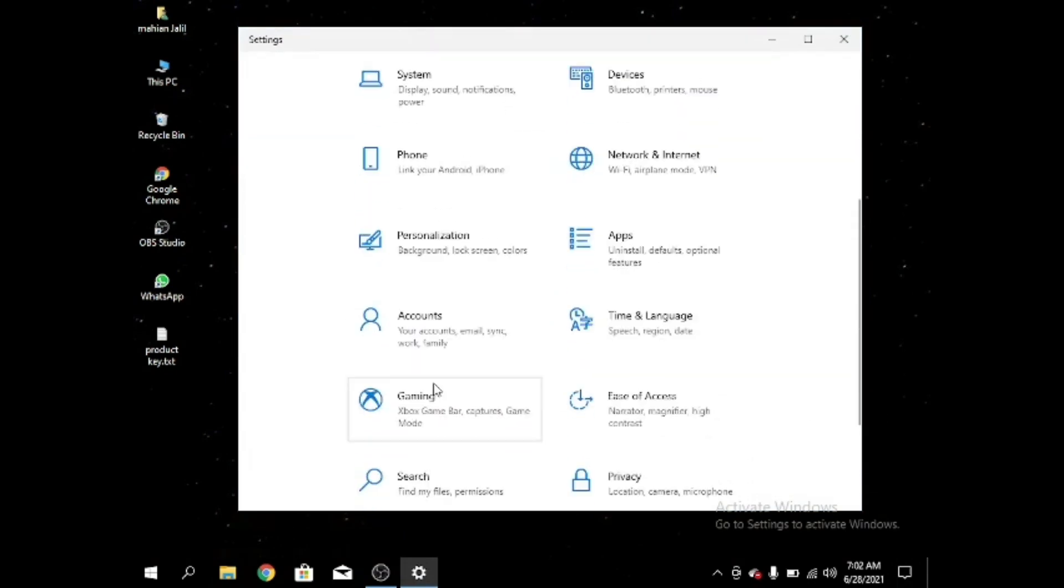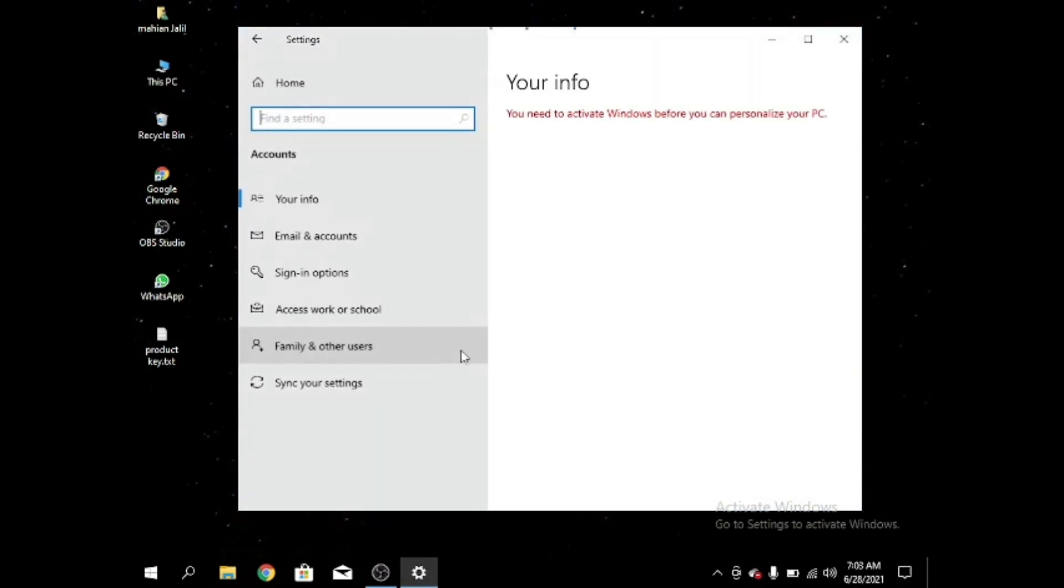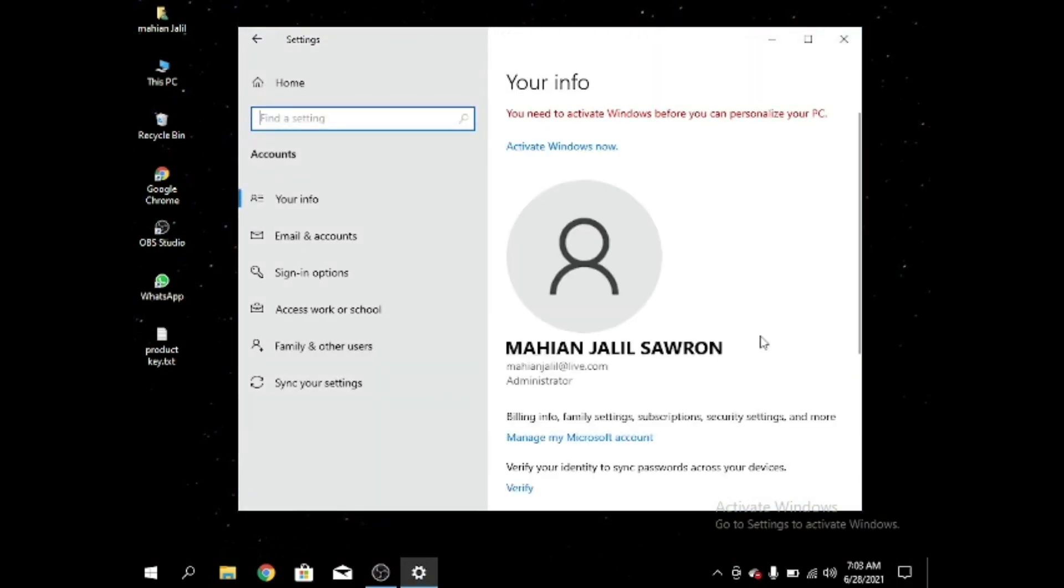Then accounts. Oh, my Windows is not activated so it shows this kind of thing.